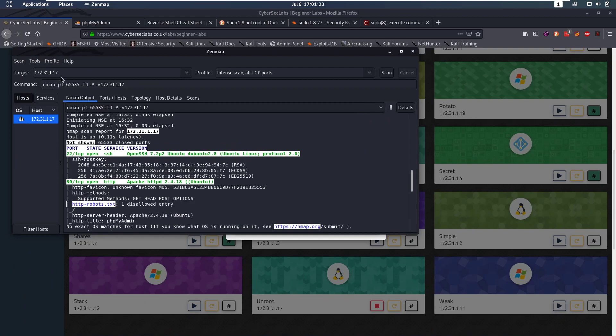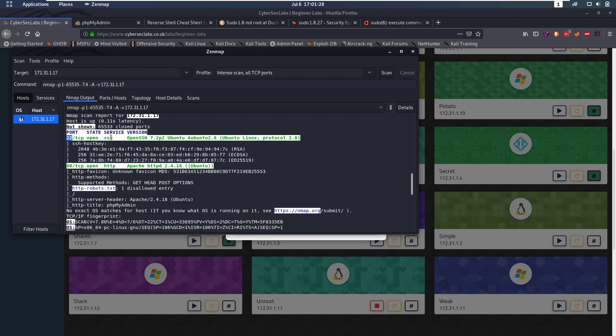First we're going to do our nmap scan, scan all ports, and we'll see that we have two ports open: port 22, which is SSH, and port 80, which is HTTP. Port 22 is not something you want to look at at the beginning — that's something you look at once you have credentials. Some versions of SSH are vulnerable, but it's best to first start with other ports such as port 80.